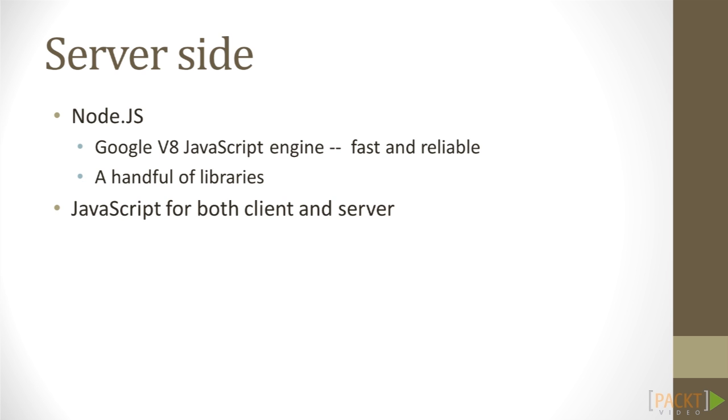If you prefer to use other technologies, like Apache and PHP, or IIS, there is no problem with this.